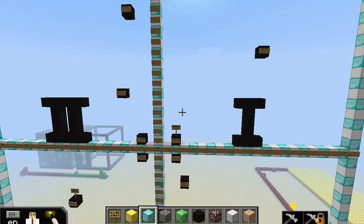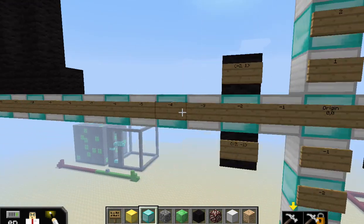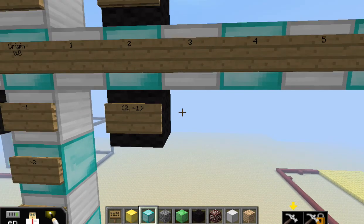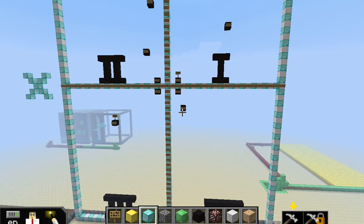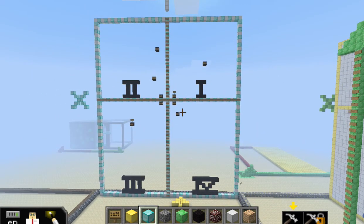I asked them to label points in every quadrant. So they also labeled points in quadrant 3 — we have negative 2, negative 1 — and in quadrant 4, we have 2, negative 1. So just a very basic, relatively simple task for students to complete on Minecraft: building a coordinate plane and then plotting some points on their own.